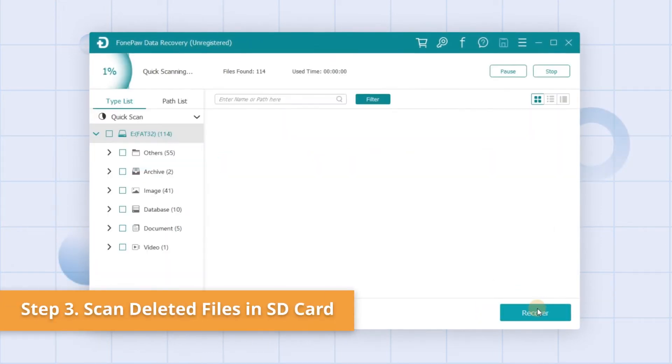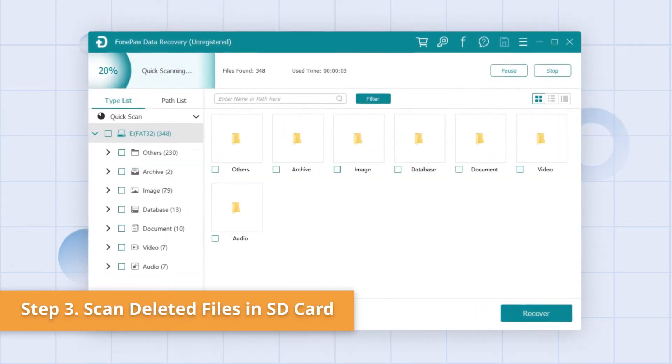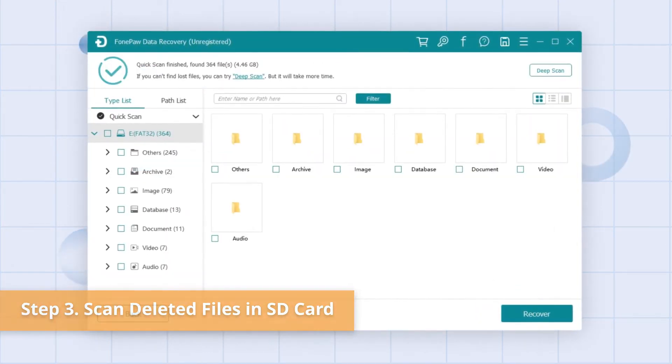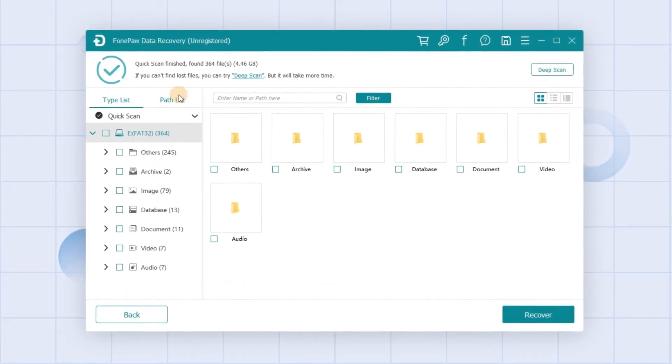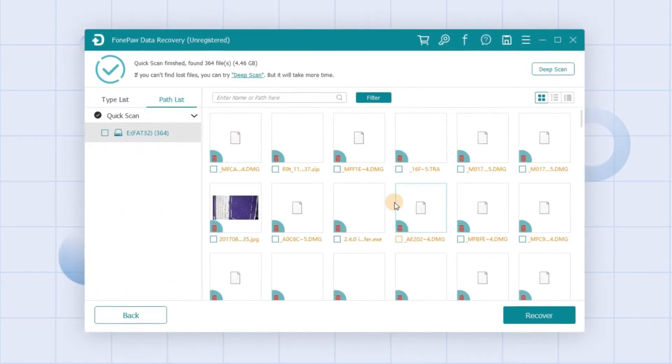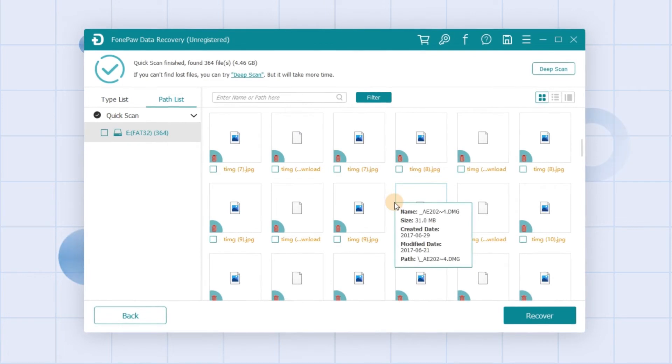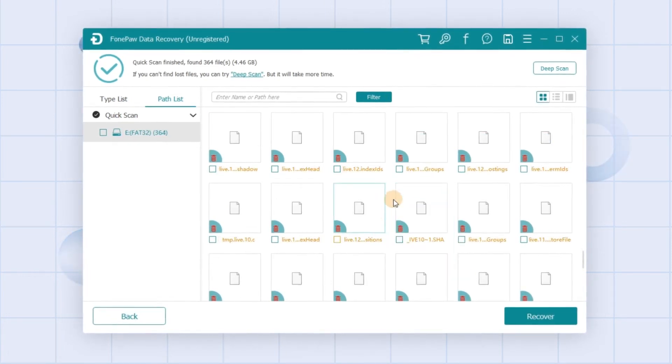Click Scan, and after the scanning process is done, you can look for your files through the type list or path list in the left pane. All the detected data are listed and sorted by type.